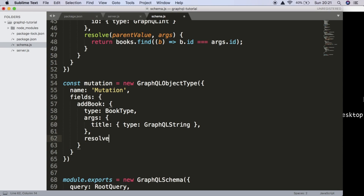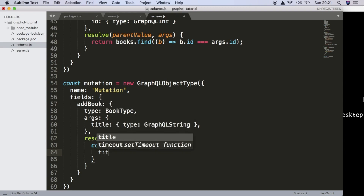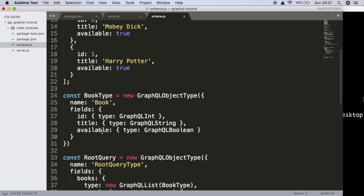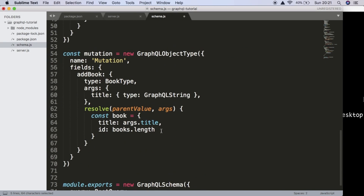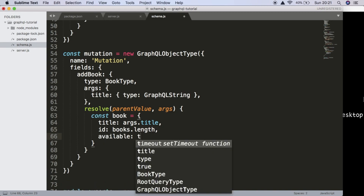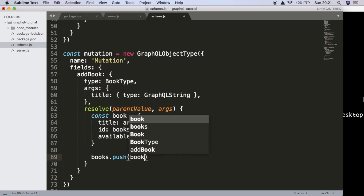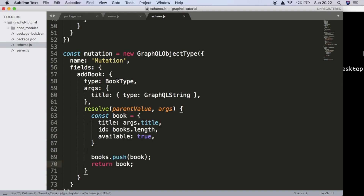Now we can create our resolve function which is going to take a parent value and args as parameters. Inside resolve we're going to create this book. First it's going to have a title which comes from args.title, then it's going to have an ID which we get from books.length, and we also need availability which we default to true whenever we create a book. Then we say books.push this book to the end of the array and return the book so the user of the API knows it was inserted correctly.